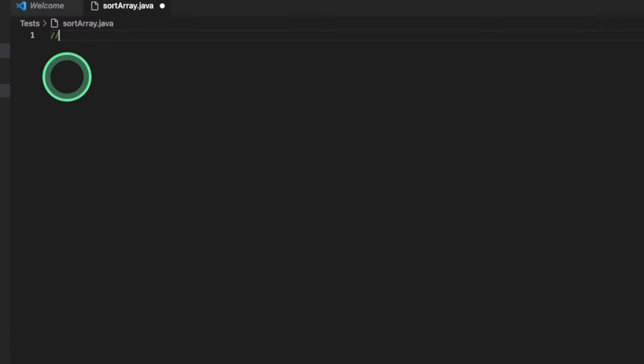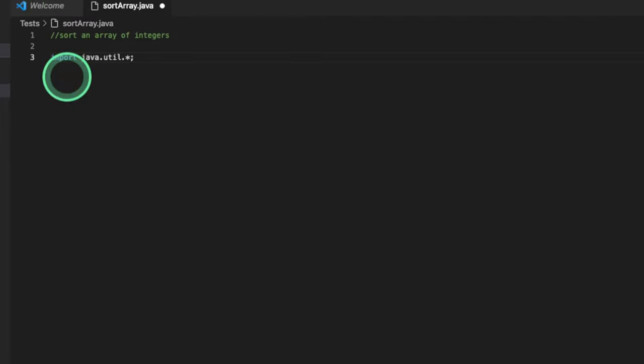So I'm gonna write a few comments. Let's say sort an array of integers. Click Enter. There is our CodeWhisperer generating a few things for us. Click Enter.